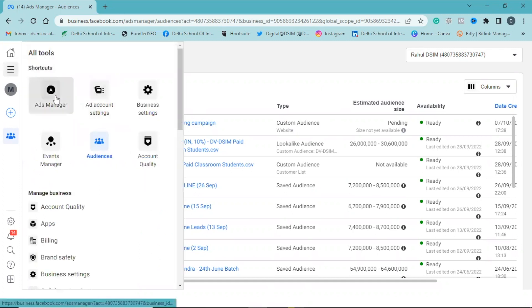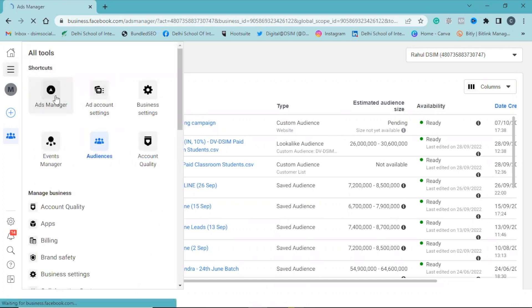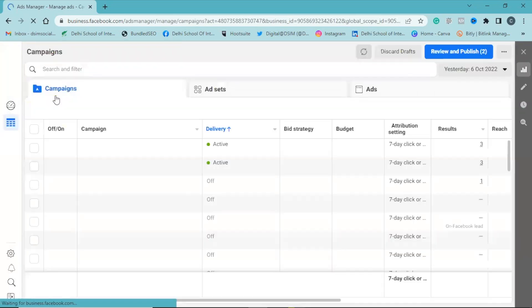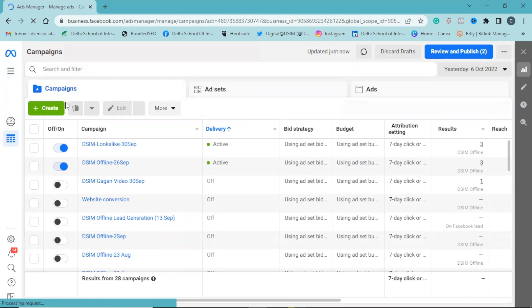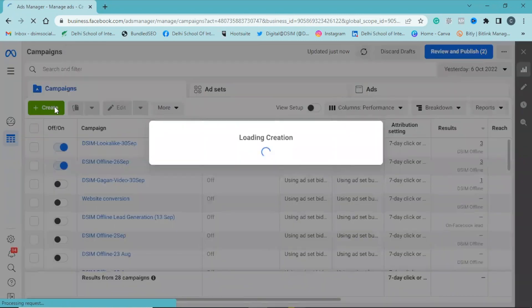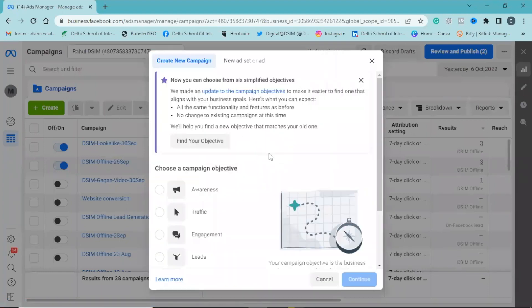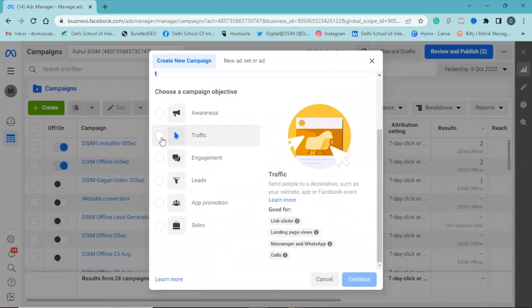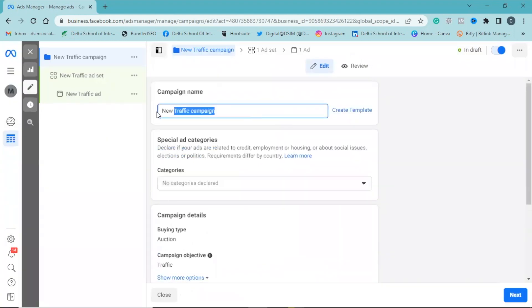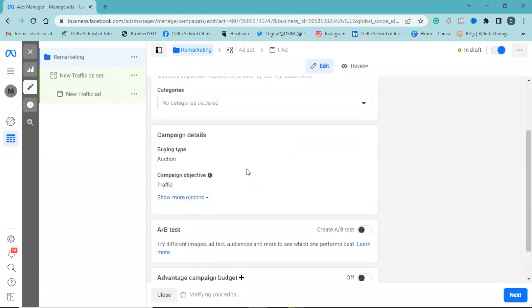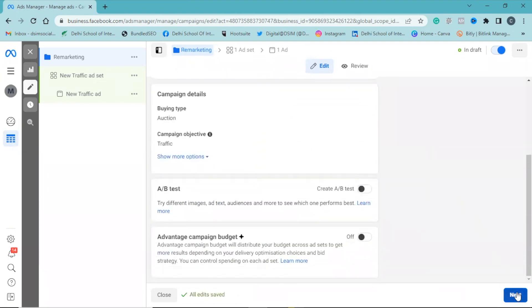Click on 'Ads Manager,' then click on 'Create.' Click on 'Traffic' and click 'Continue.' Give the campaign a name, then click on 'Next.'